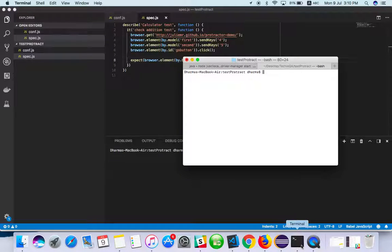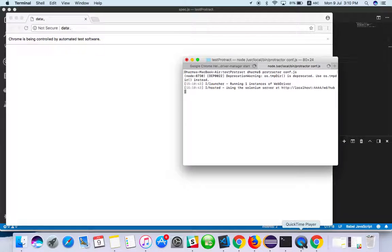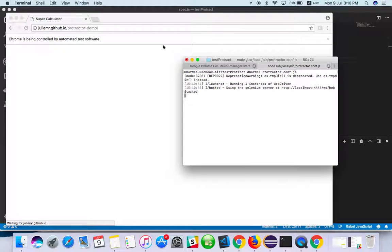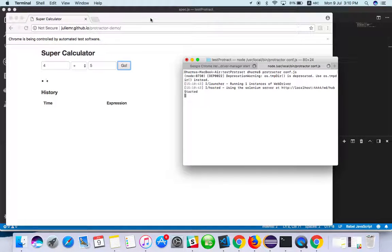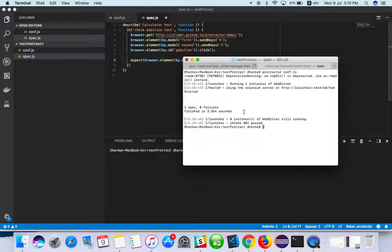Let's run it. Now you can see the test run - four, five, nine - yeah, pass.